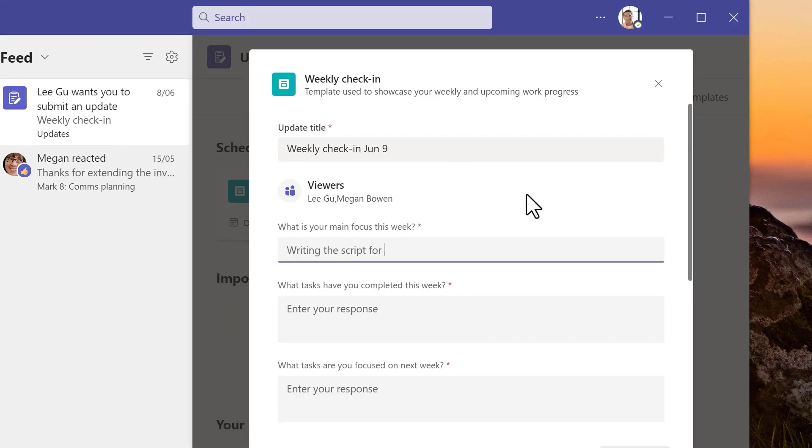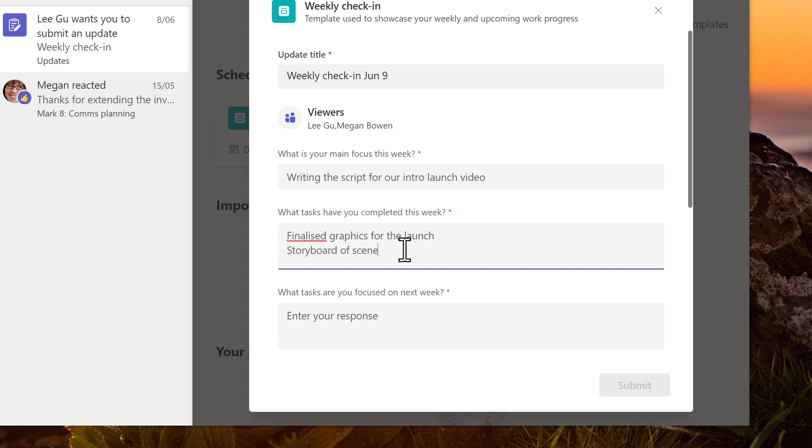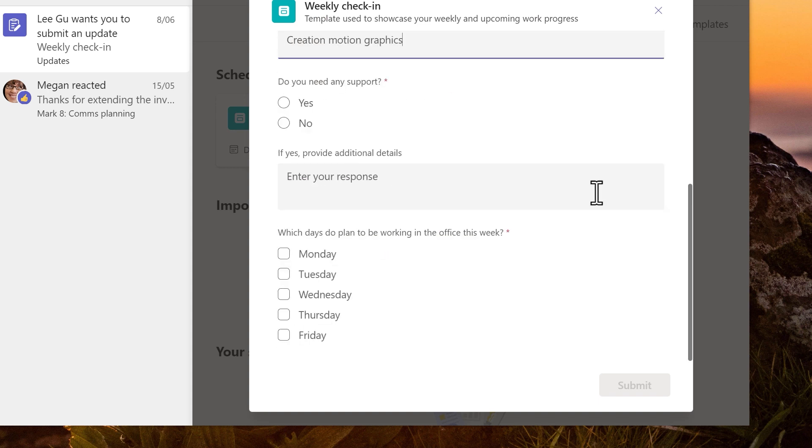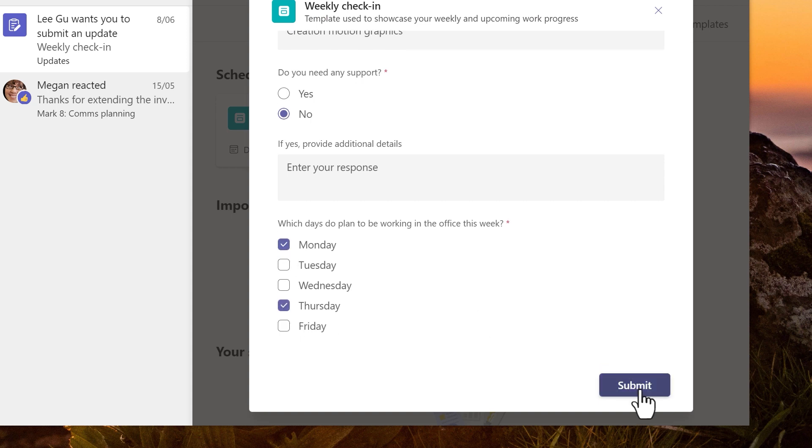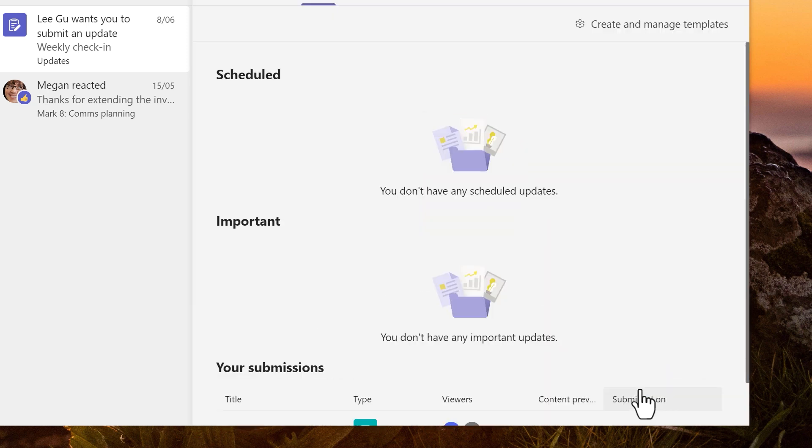The update title and date are already filled out but I can change them if I need to. I fill out the form. Some of the fields are required. I submit the update and I carry on with work.